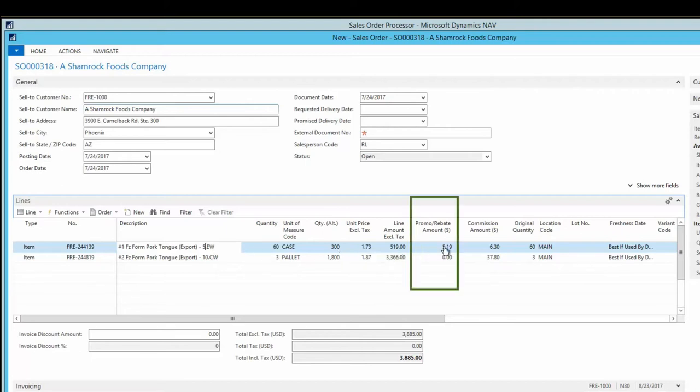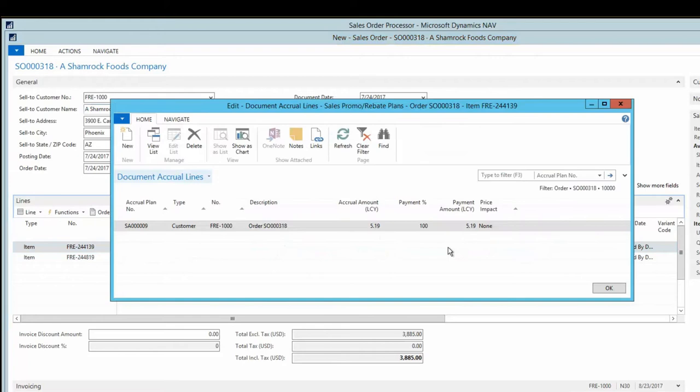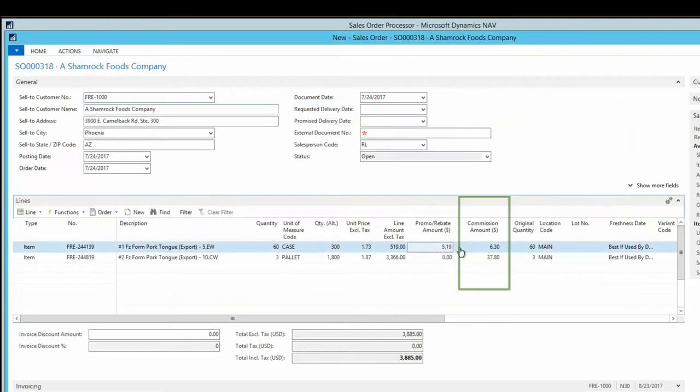Processors may need functionality to accrue for marketing plans, such as rebates or promos. Processors are able to set up and keep track of these programs using Columbus's Marketing Granule.